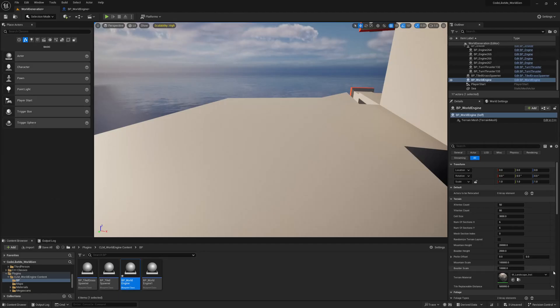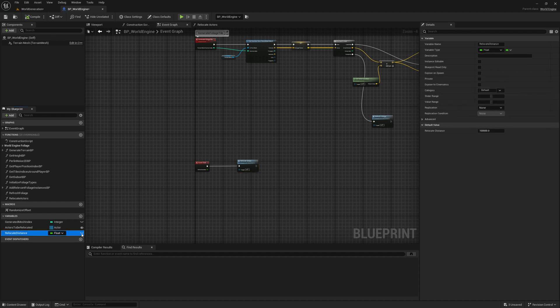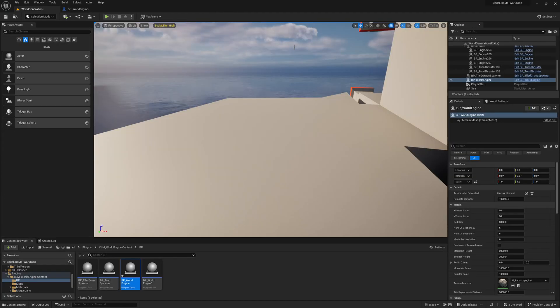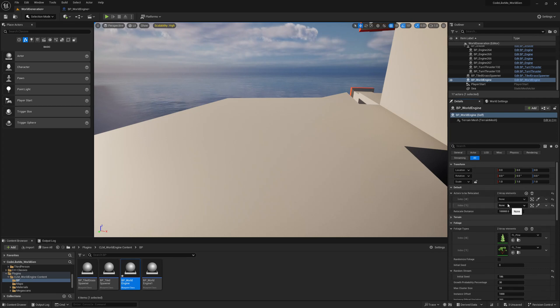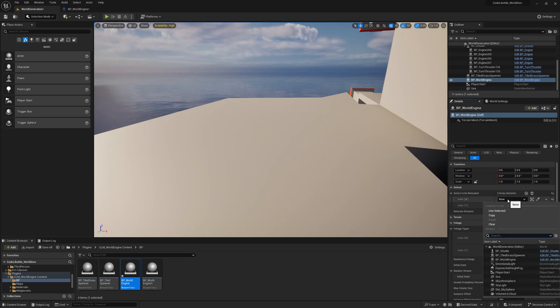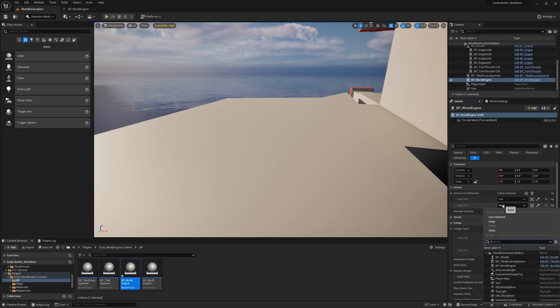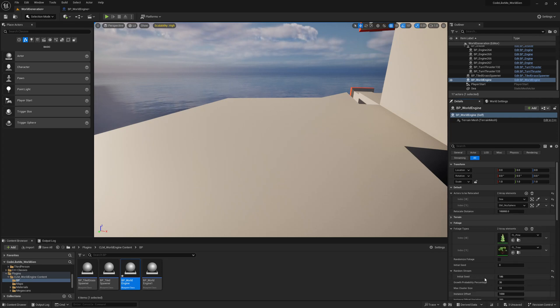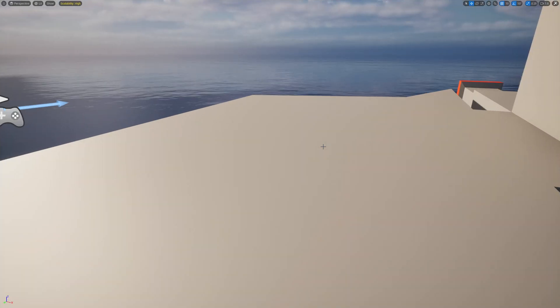Now did I make this public? Relocate distance, also I'll make it public. And now here we have actors to be relocated. I'll add two elements and I'll give sea and sky sphere.